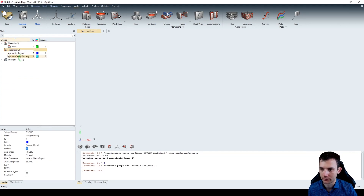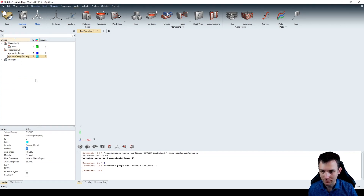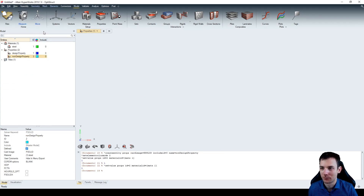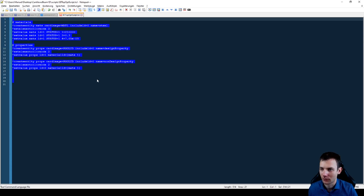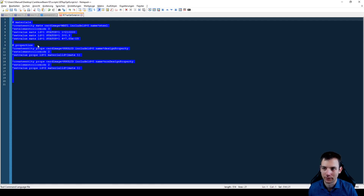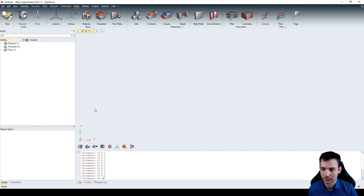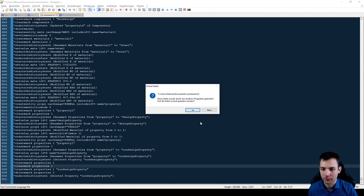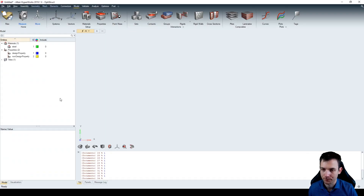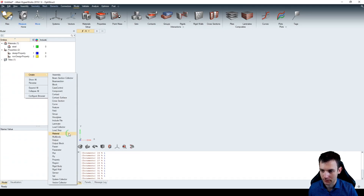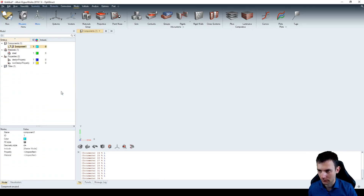I just quickly copy that and paste it into the TCL console - and boom, you have your non-design property with all parameters set. To show how this works: if I create a new model without saving, I just copy all the commands and paste them in here, and I get this model. Next up is components - reload so we know where we left. Create a component; the first component is 'design component'. We assign a property to it, and the material is assigned automatically.